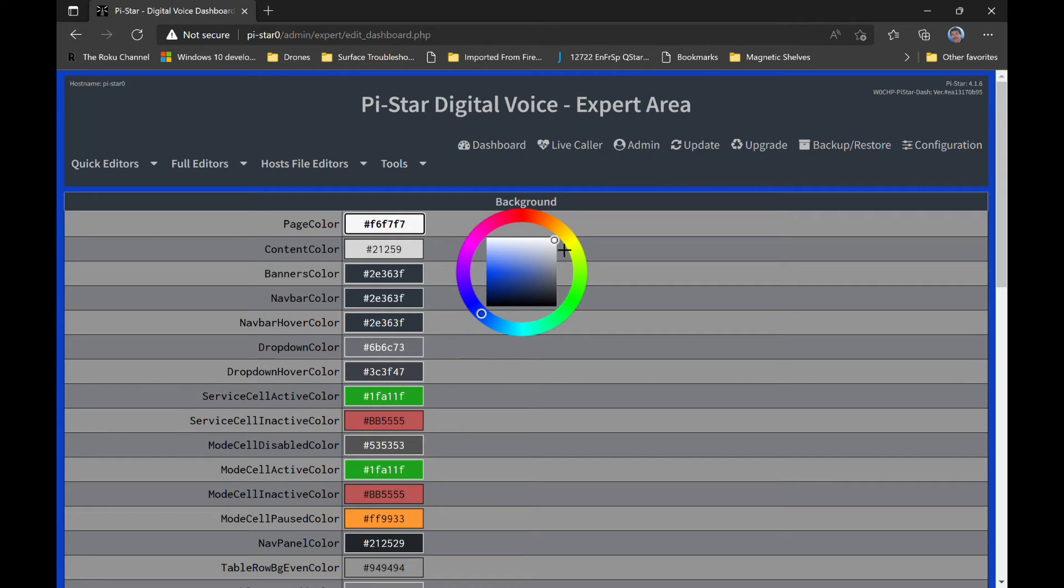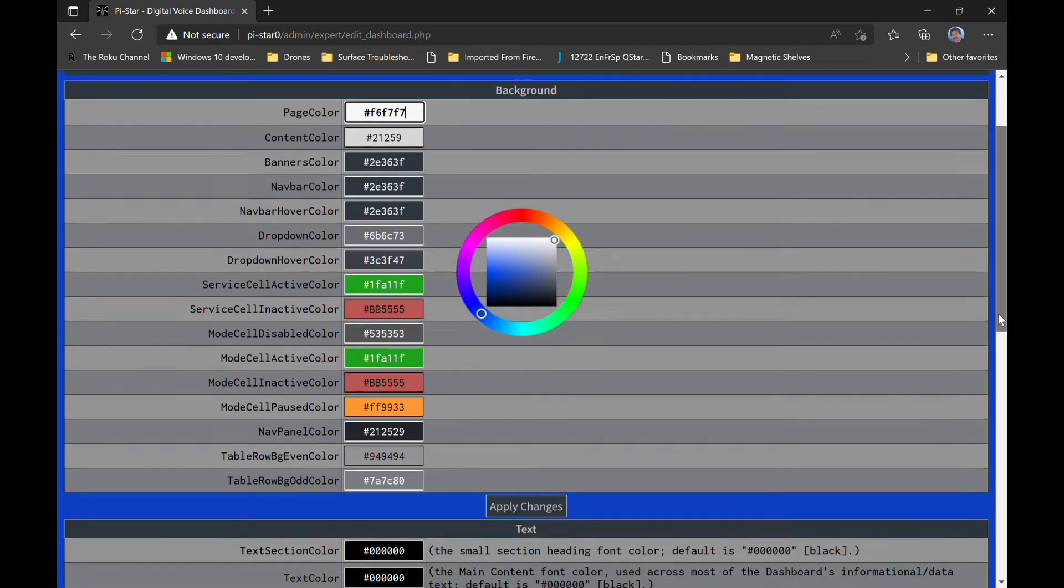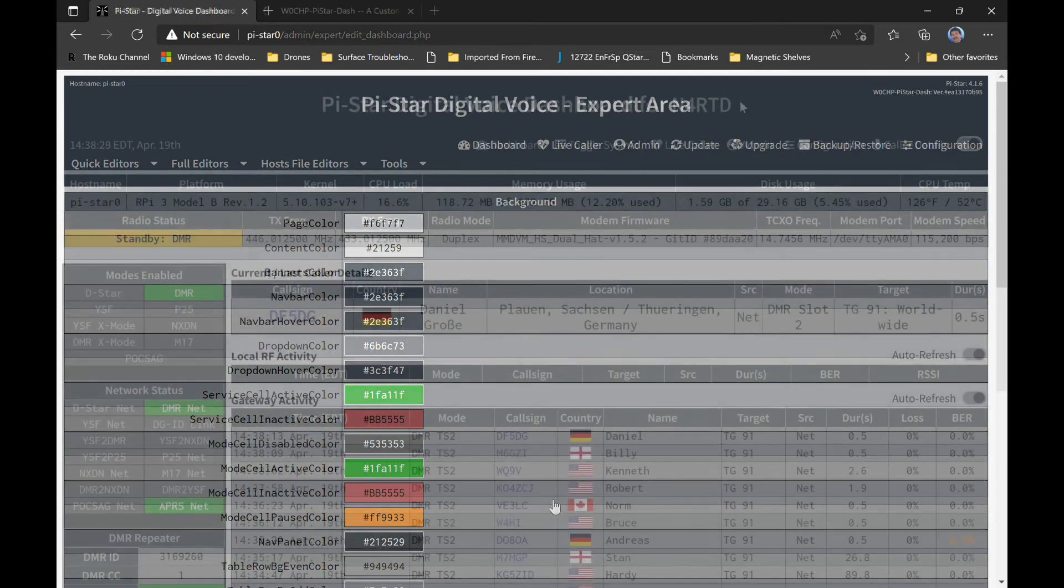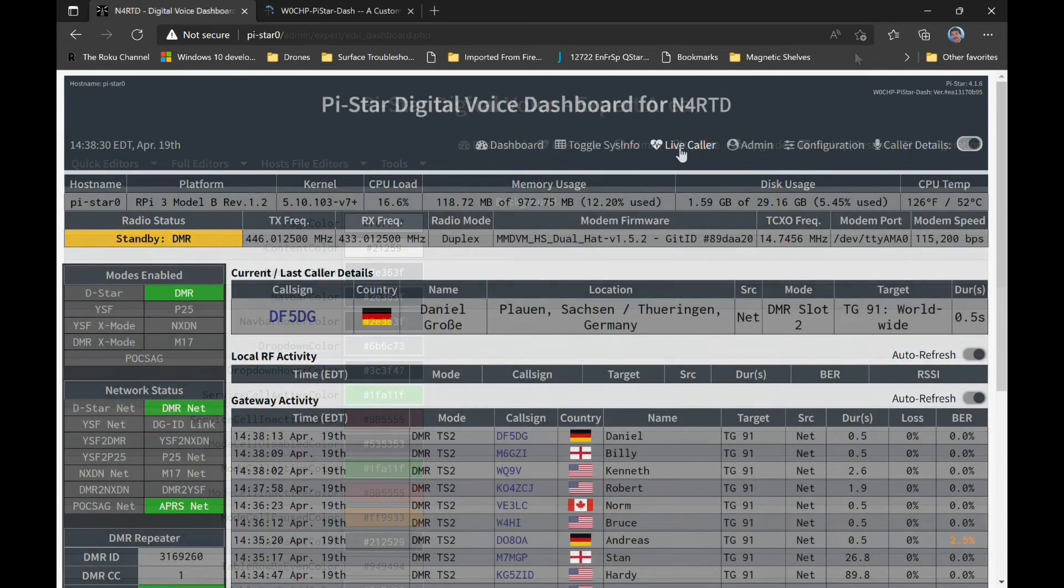To conclude, this is just a quick overview of the W0CHP dashboard that changes almost daily. You're going to need to be self-sufficient and overcome issues on your own. If you're handy when it comes to resolving issues with your PI Star, then you'll enjoy the enhancement that Chip is making to the dashboard.